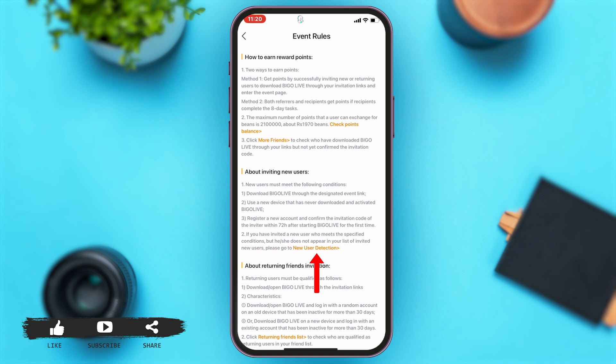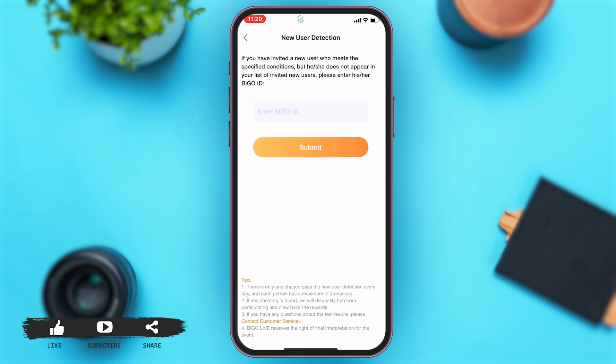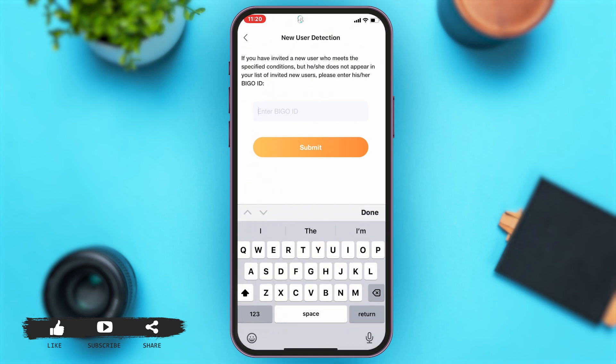The 'New User Detection' link is highlighted in yellow. Once you tap on that, it asks you to add the code or the BGO ID of the person or user you're trying to detect. You may paste the code in the given text box and then tap on the submit button given below.